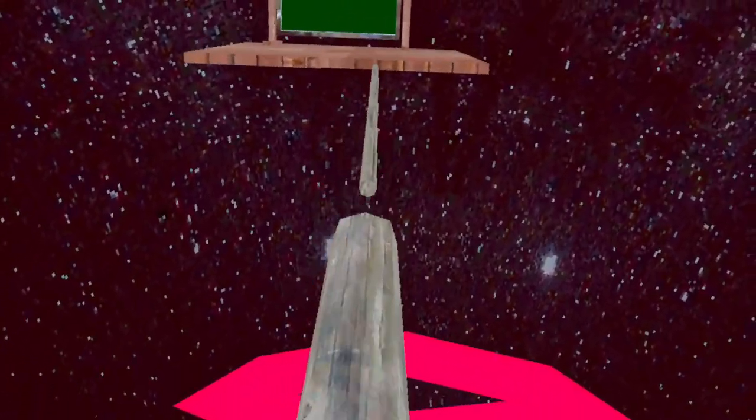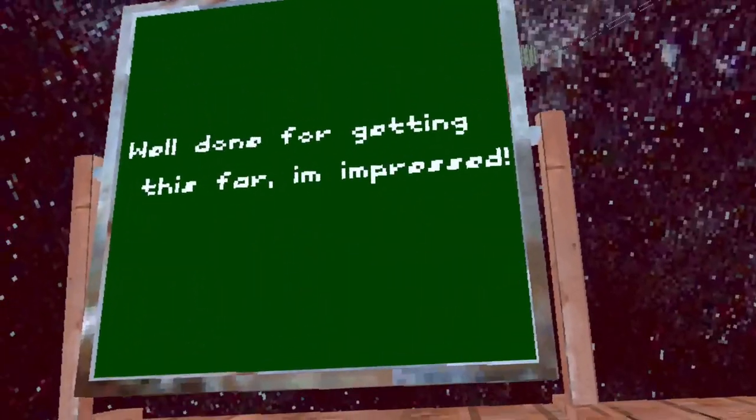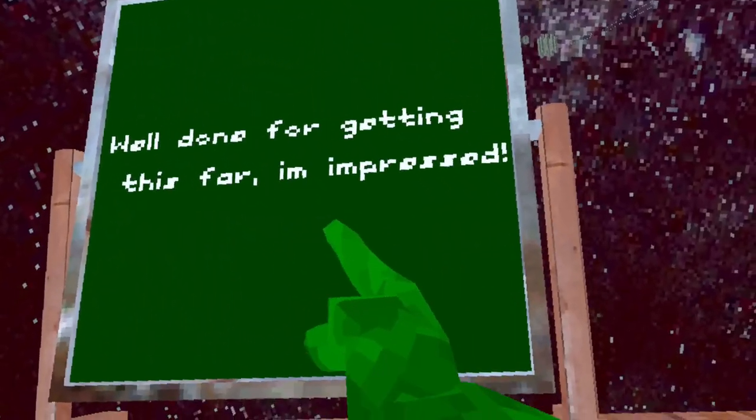No, that's not the end, what is this? Well done for getting this far, I'm impressed. I'm pretty impressed too.